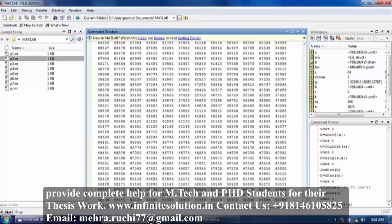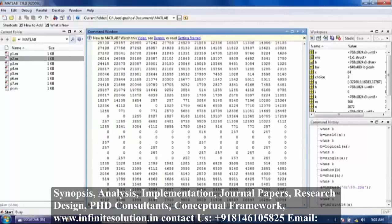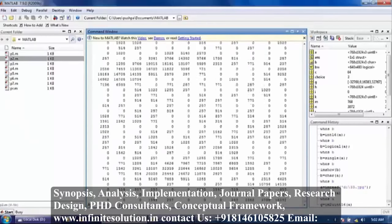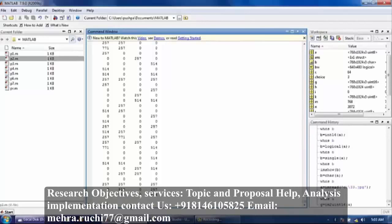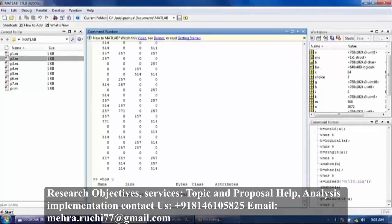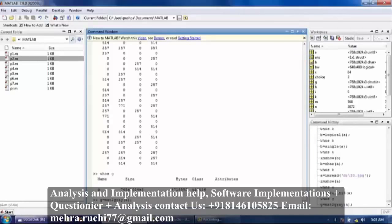Now press enter. Now, to check whether the image is converted into uint16 or not — whos G — converted into uint16. Now again, mat2gray — mat2gray semicolon, because I don't want to execute it.